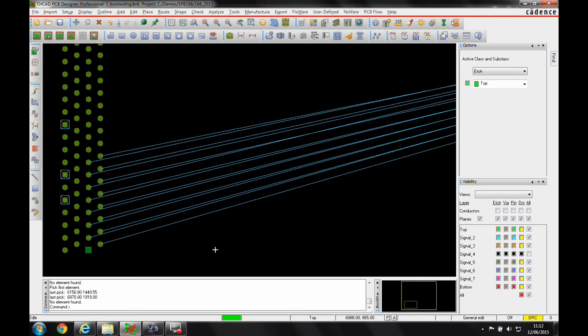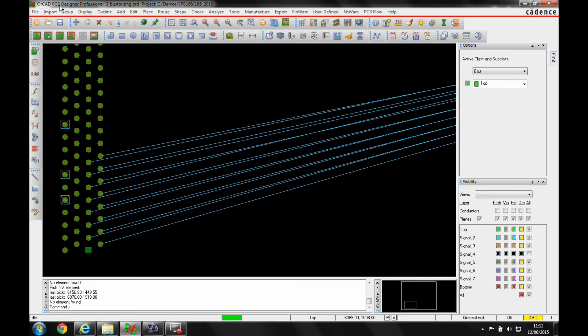This how-to video is going to talk about group routing or bus routing. This is a feature that's available in the OrCAD PCB Designer Professional License and the Allegro PCB Designer License. I'd need at least an OrCAD Professional License to be able to use this.